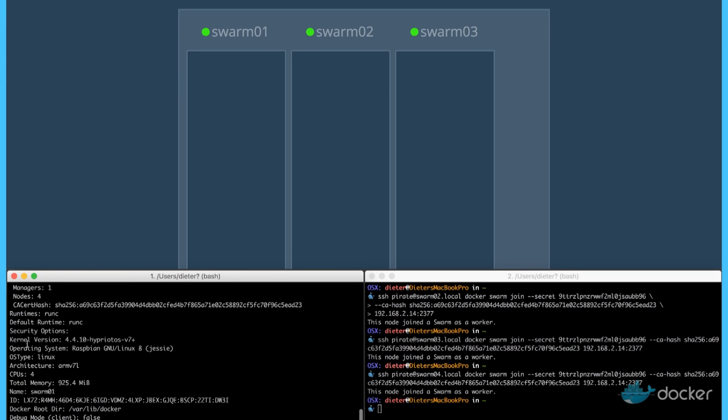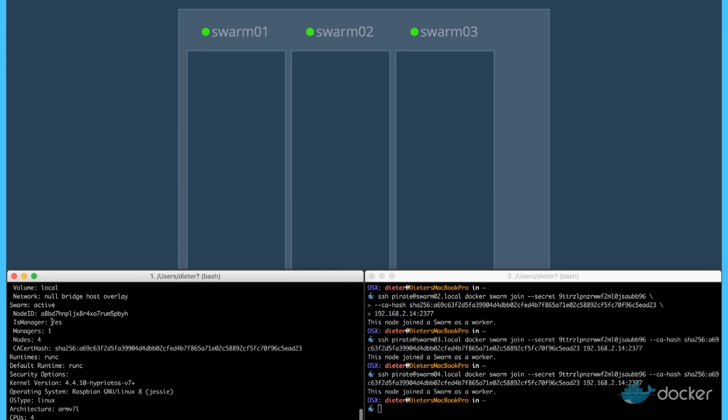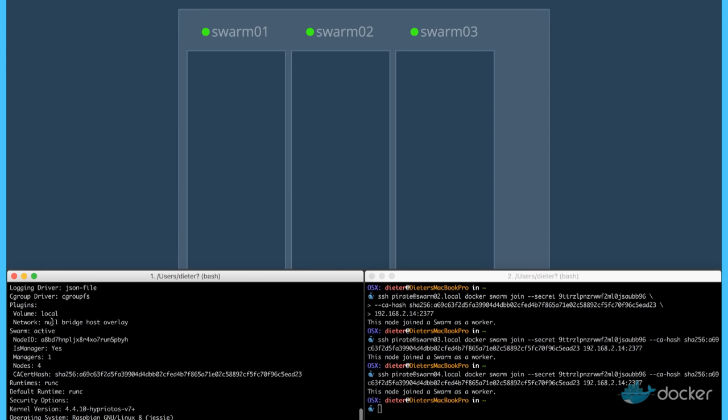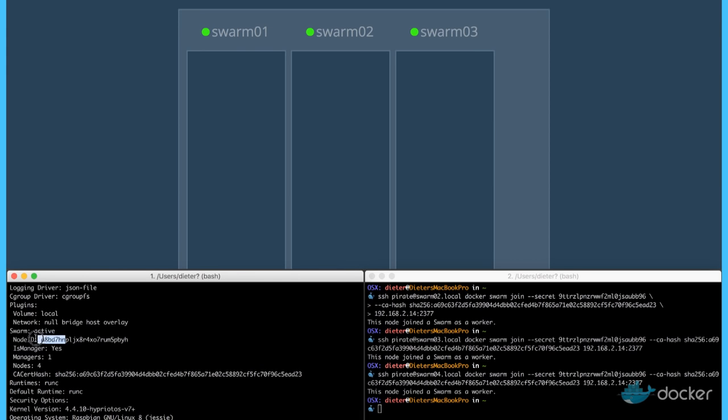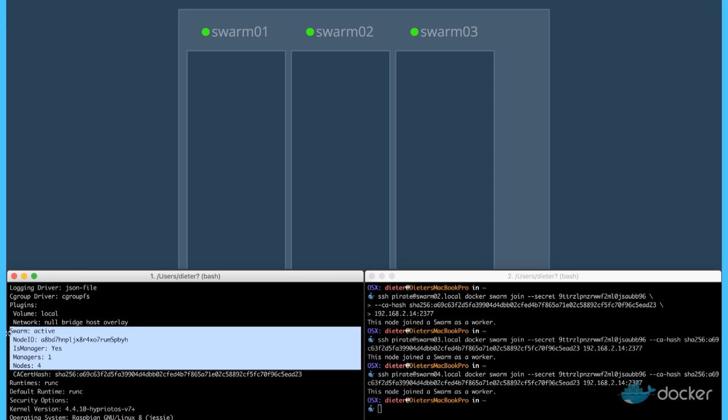And we should see an information. Swarm mode is active. And we have about four nodes right now connected.